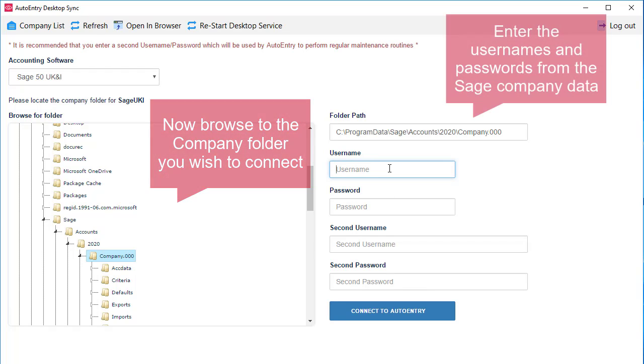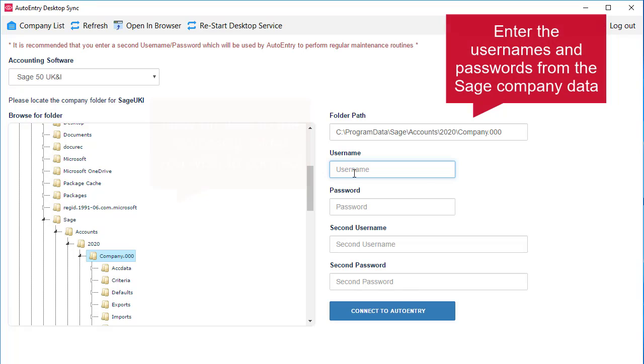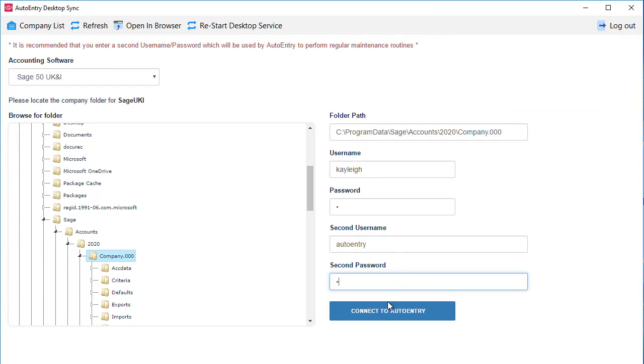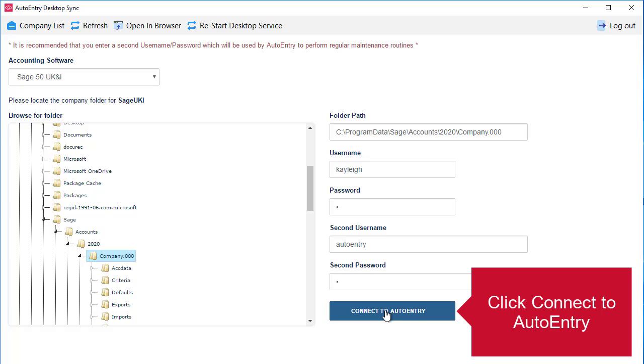Now that you have the right company selected, you'll need to provide two usernames and passwords for AutoEntry to use. Now click connect to AutoEntry.